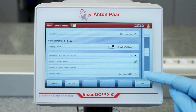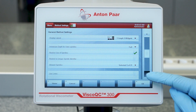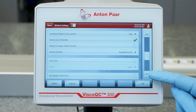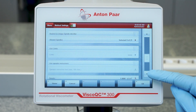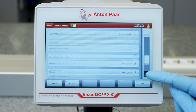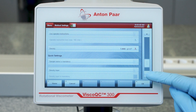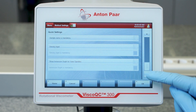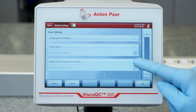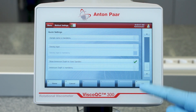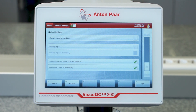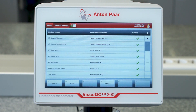For vane spindles number 71 through 73, two immersion depths are possible. Therefore, it is recommended to set the immersion depth as a mandatory quick setting. Tap OK when you are finished to save the method.